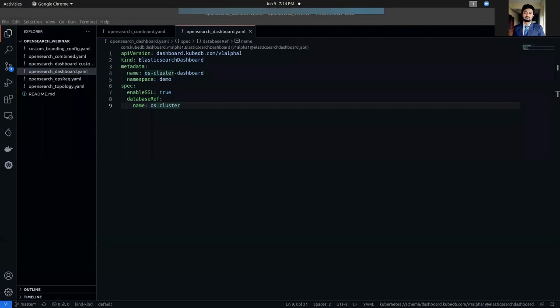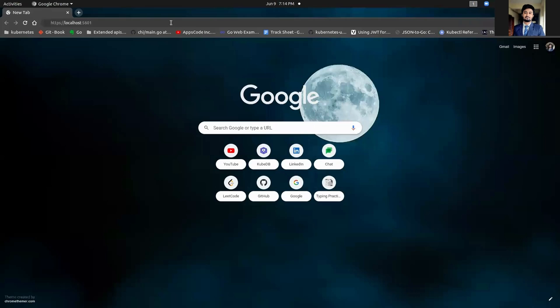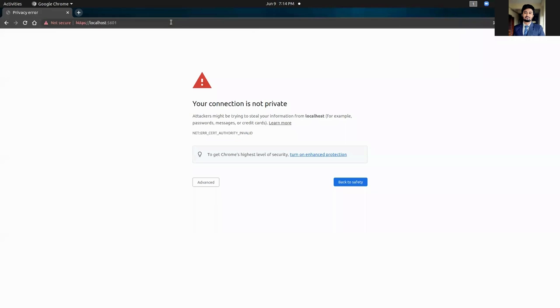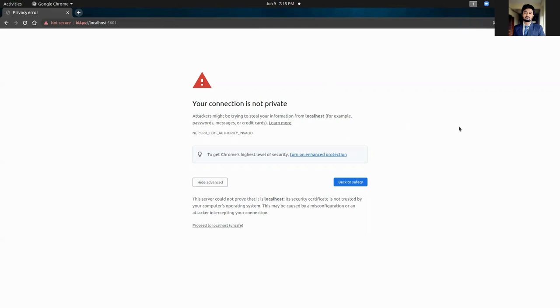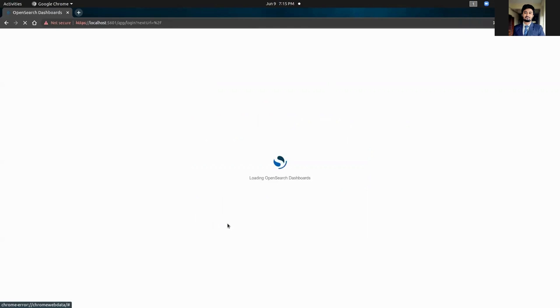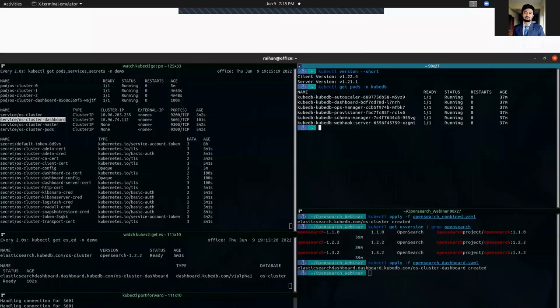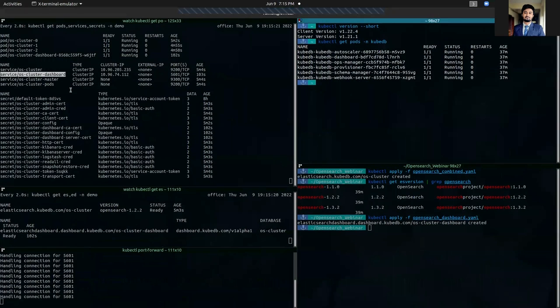So, let's go to our browser. And from our browser, we are going to hit the 5601 port that we have port forwarded at our dashboard service. Now, it will show this warning first as we are using self-signed certificates, which is not trusted by our browser. So, we are going to proceed to localhost anyway.